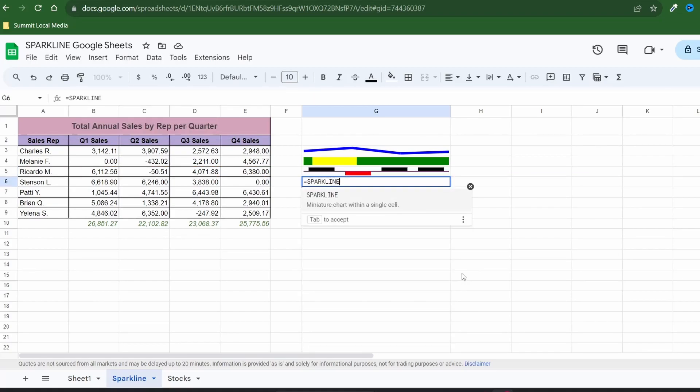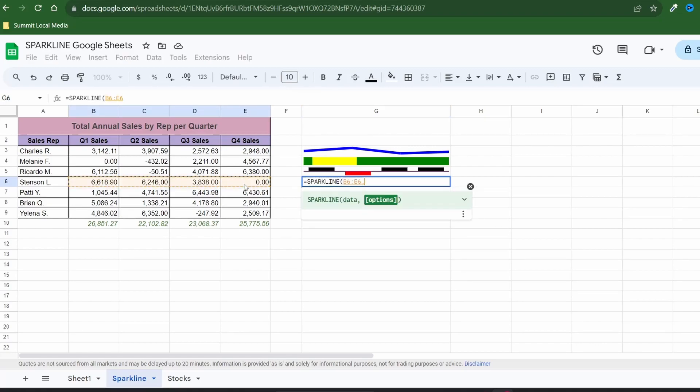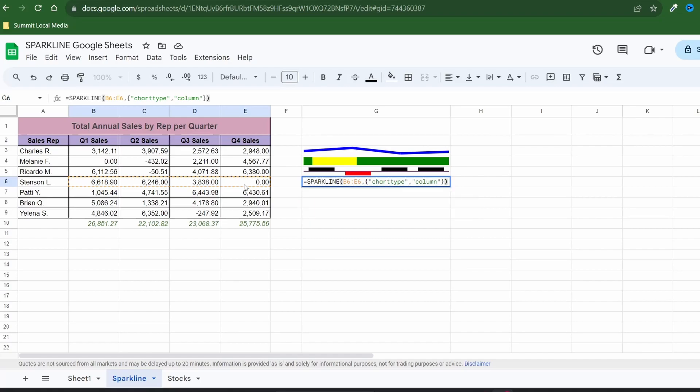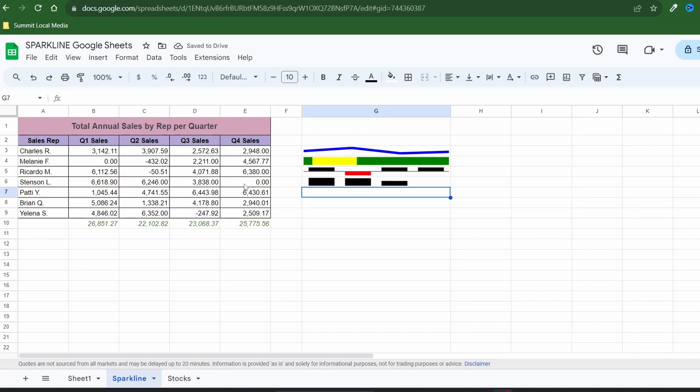The last chart type you can use in a Google Sheets sparkline is the column chart. Enter your formula and select your data points. Specify the chart type and hit enter. If we leave it as is your chart appears but it lacks the appeal we're looking for with the default black columns.